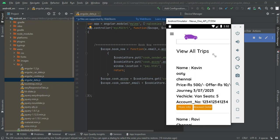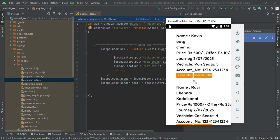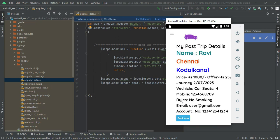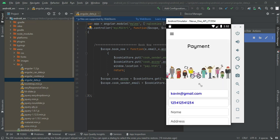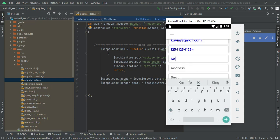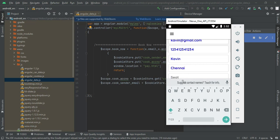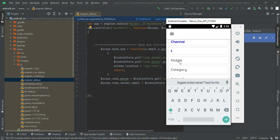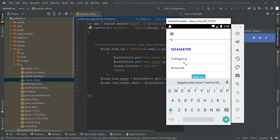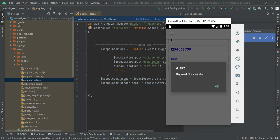You can view the created trips in view all trips. Click more information, then click book now. Enter the payment details like name, address, seat, and amount. Once you book, the details are automatically registered. Enter the mobile number, category, and amount. Click book now. Booked successfully.